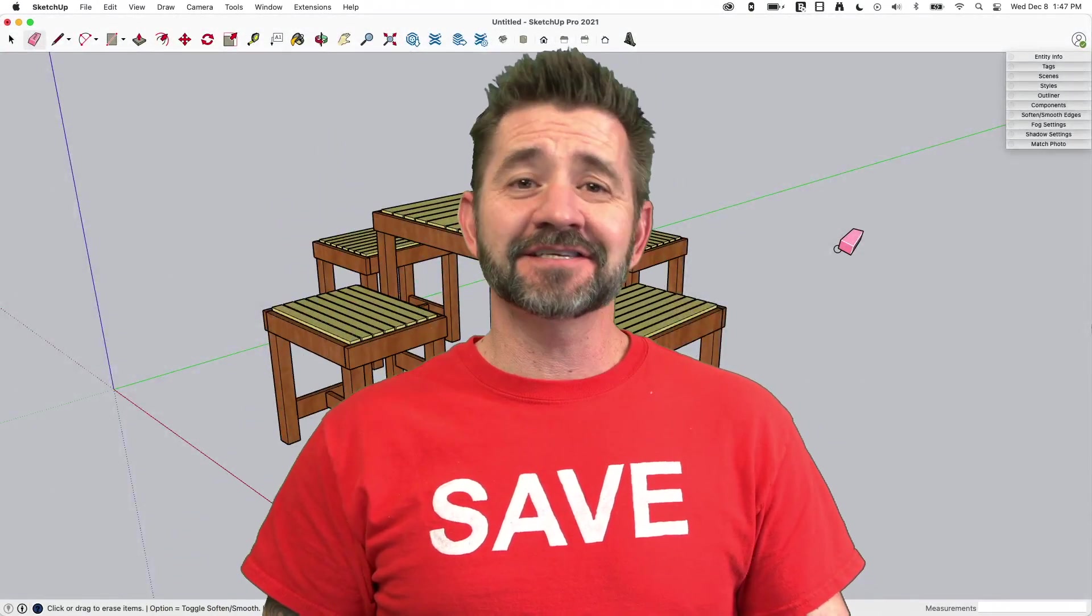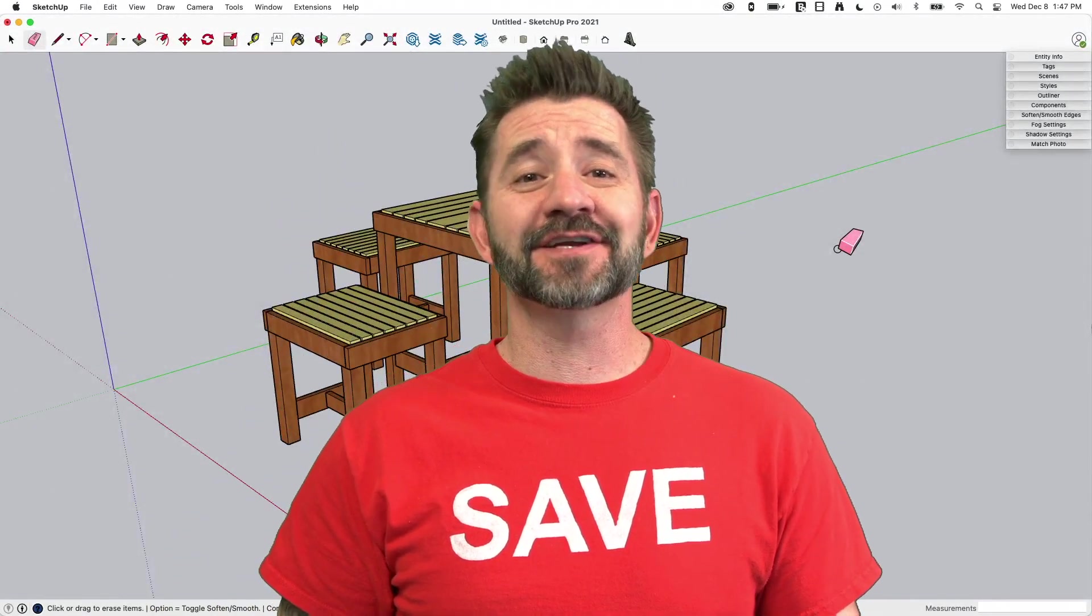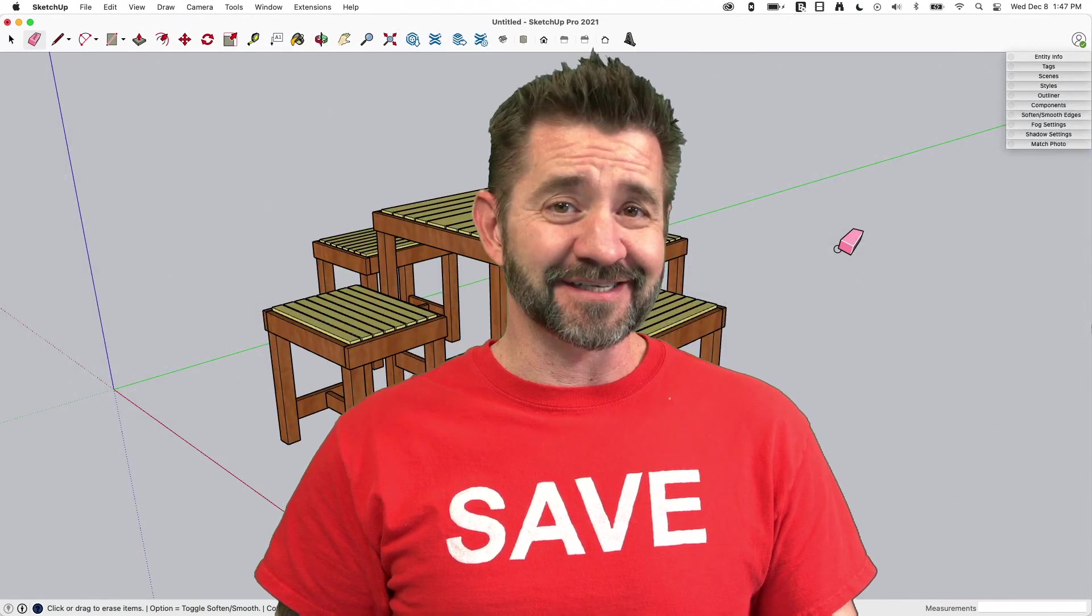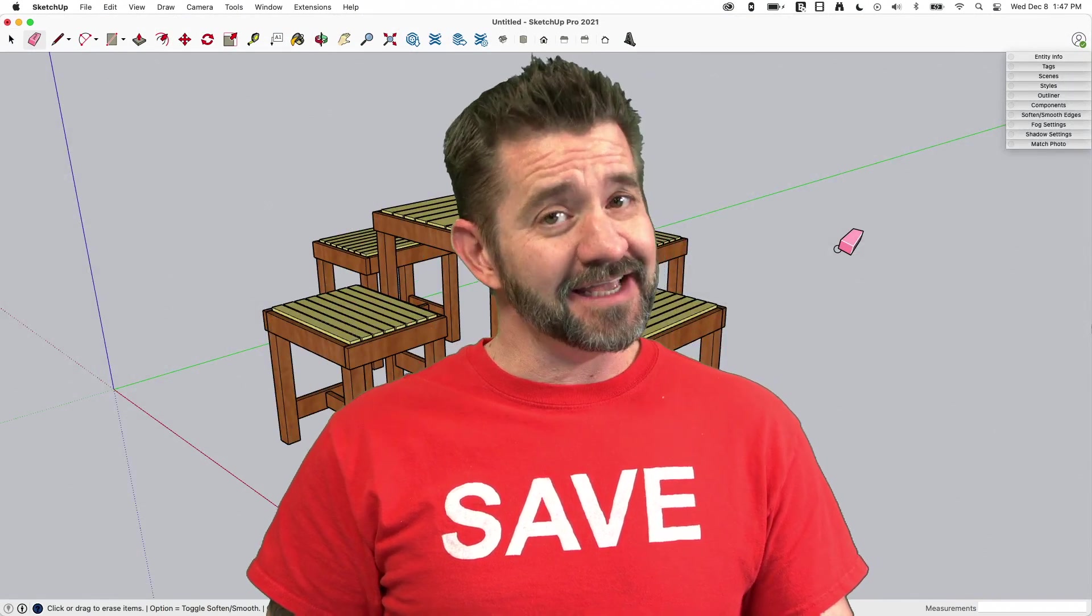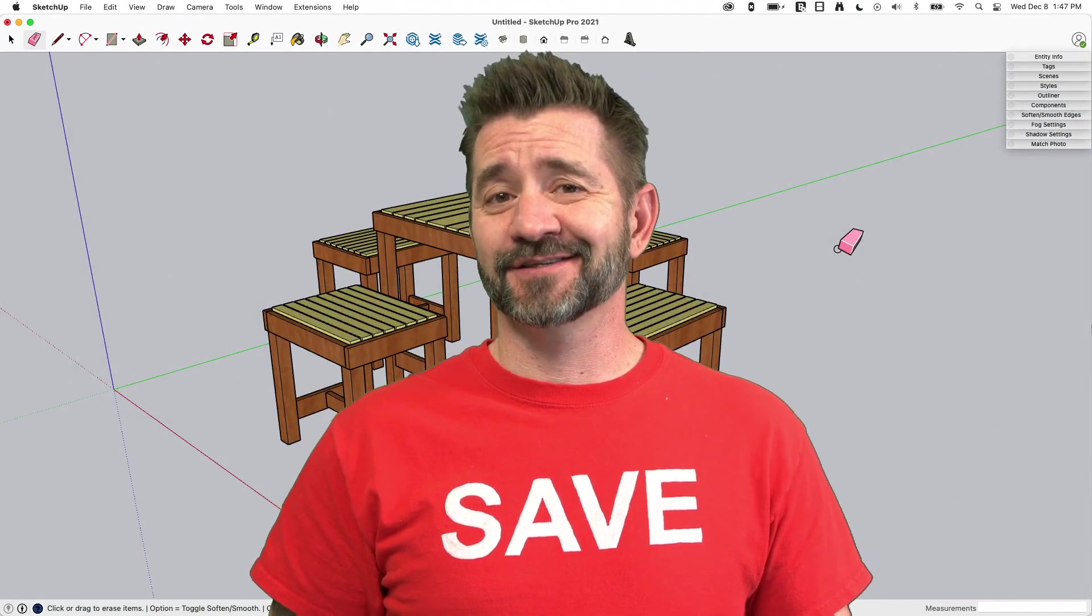Hey guys, I'm Aaron and this is SketchUp Square One where we take a look at the fundamentals of using SketchUp. Today we're going to talk about printing from SketchUp.